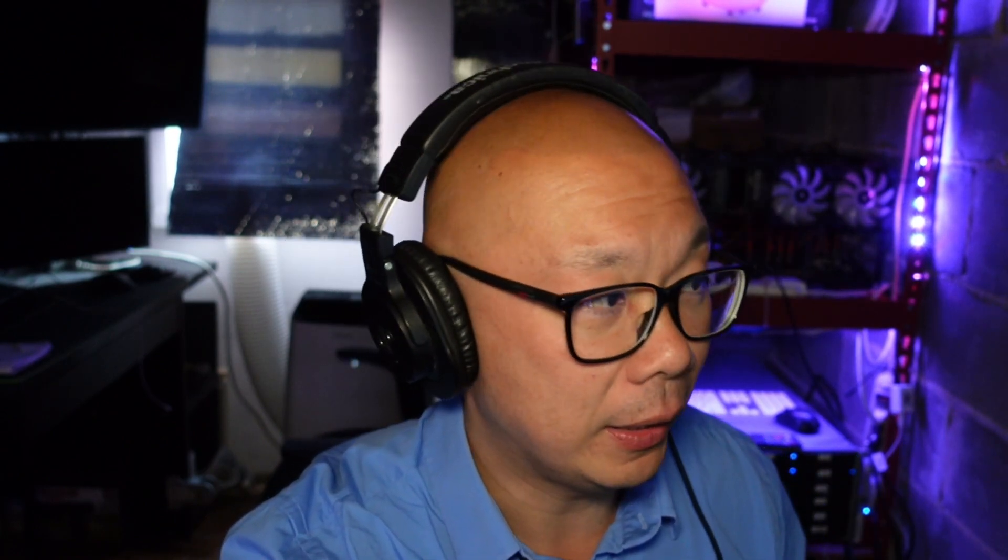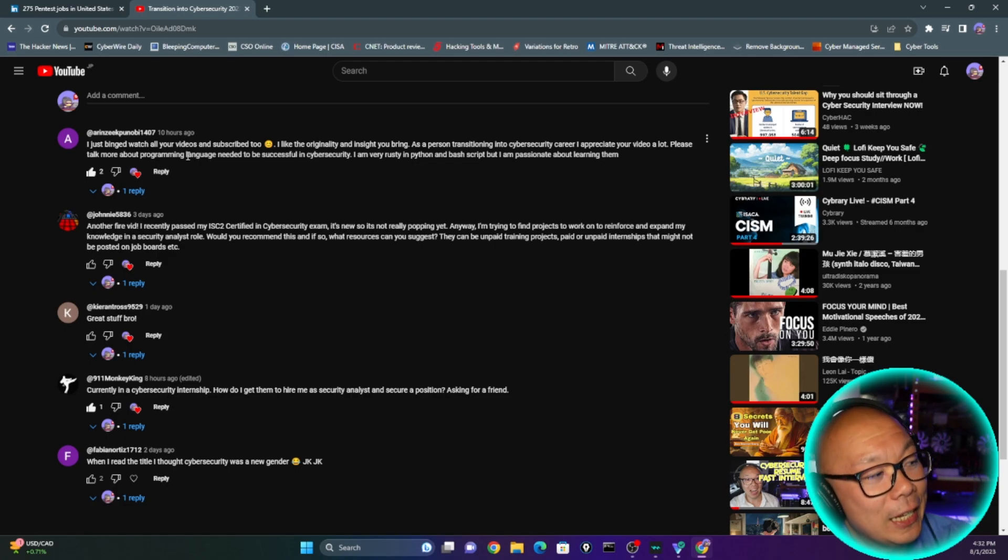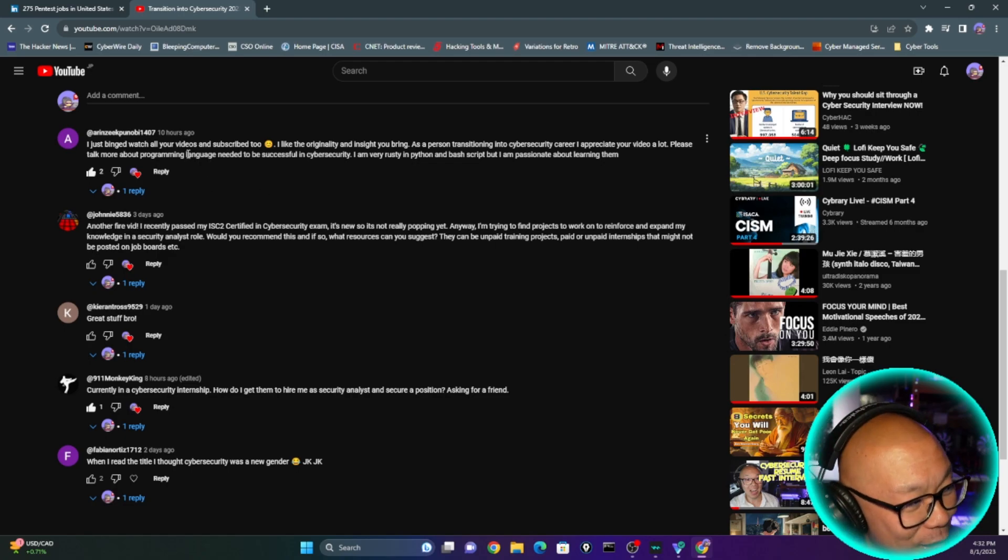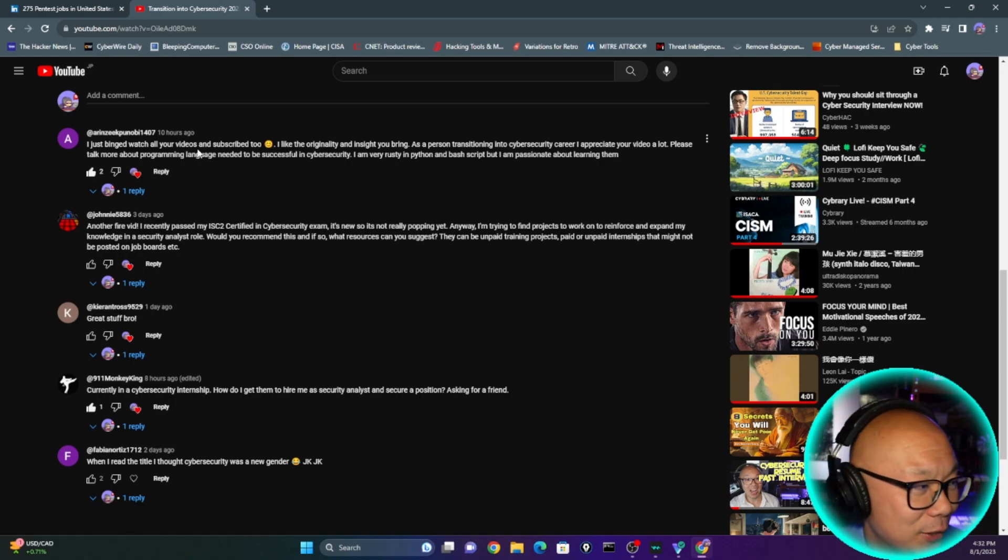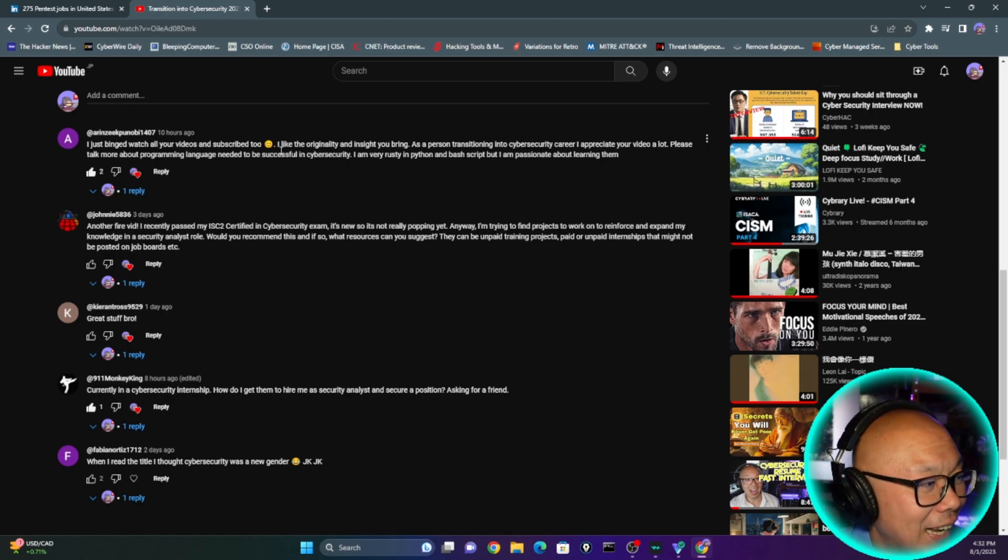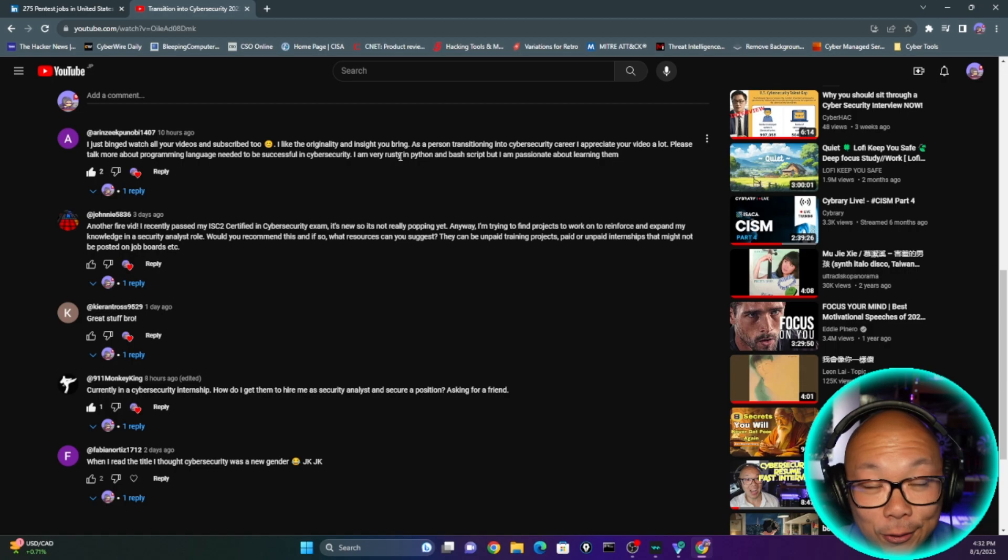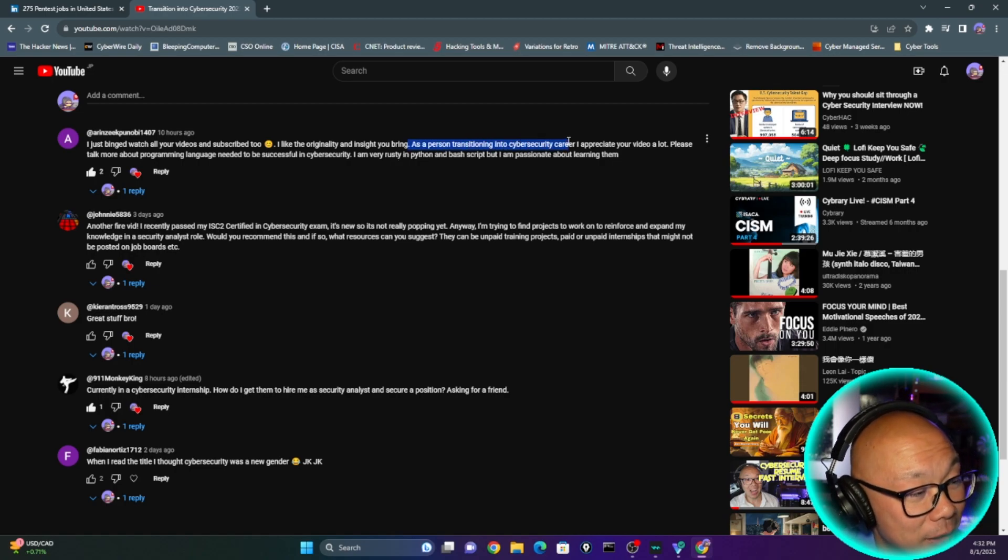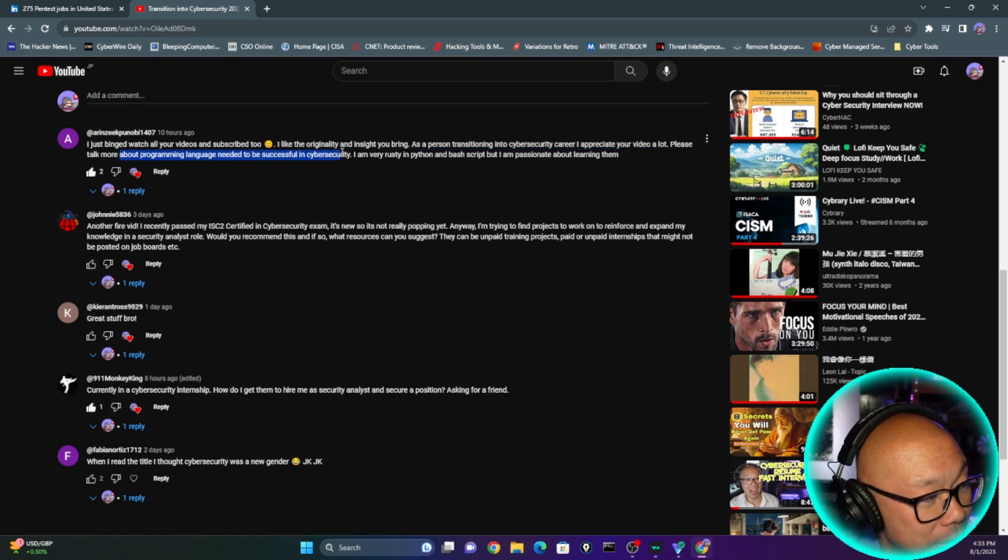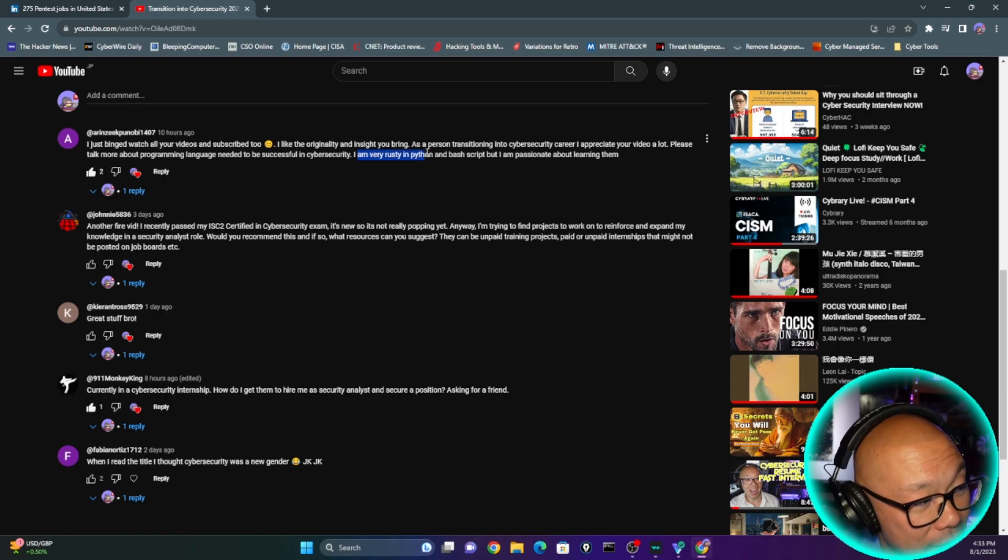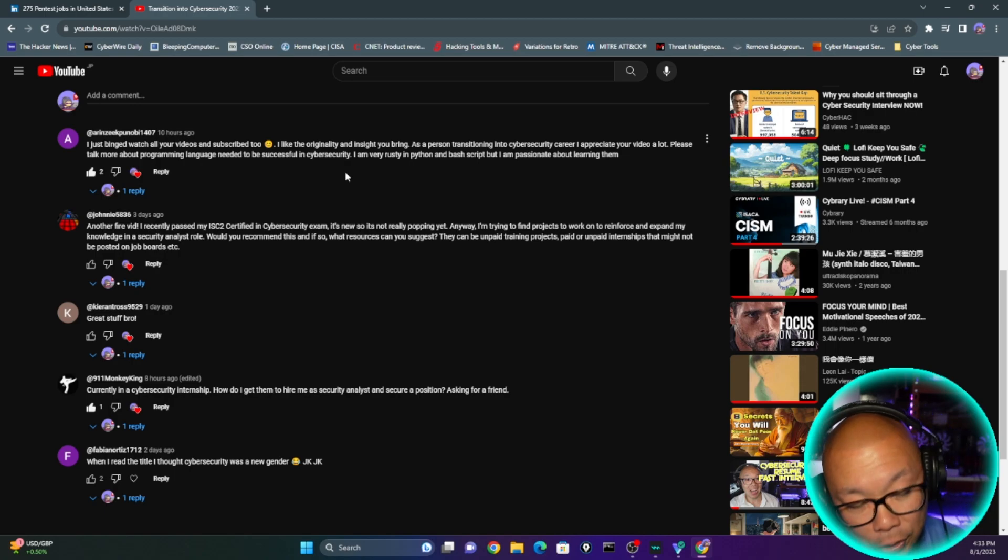So, I'm going to jump into this one thing right now. And it was a comment that one of my subscribers have brought to my attention. Besides enjoying my videos and subscribing too, which is very fortunate to have you guys do all that. I like the originality and the insight you bring. Thank you. As a person transitioning into cybersecurity career, I appreciate your videos a lot. Please talk more about programming language needed to be successful in cybersecurity. I am very rusty in Python and Bash script, but I am passionate about learning them. Well, I am going to go through that really briefly.